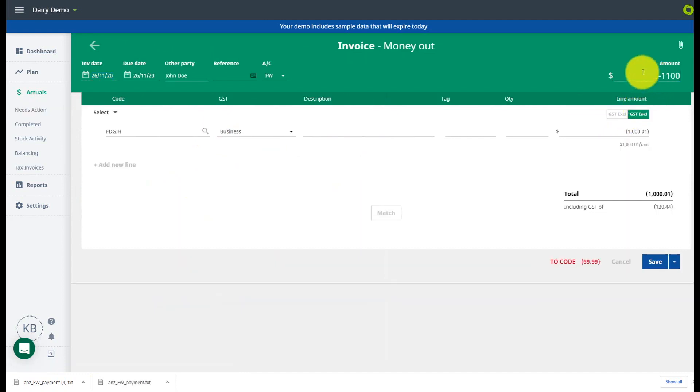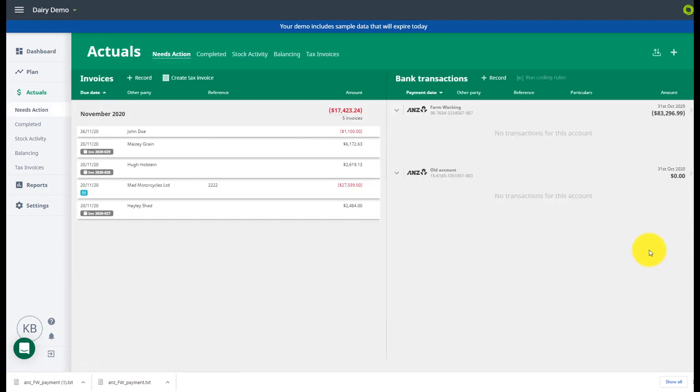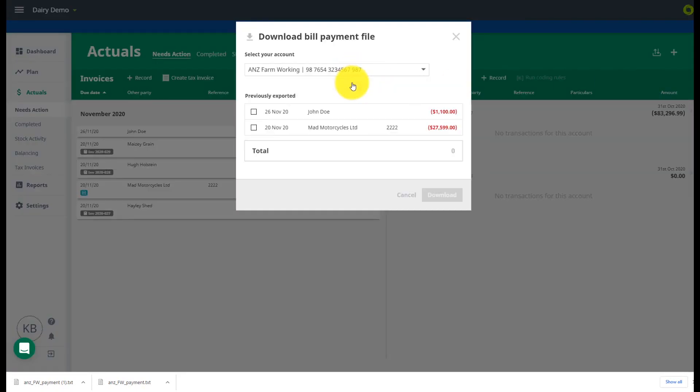If you see you have made an error with your inputs there is a way to change this. Back in your needs action screen you can make the necessary changes to your payments and then go back through the process to download your bill payments.